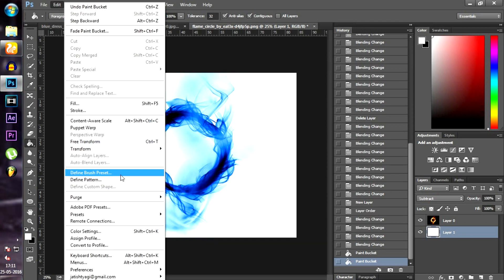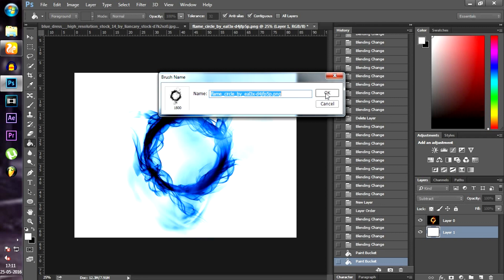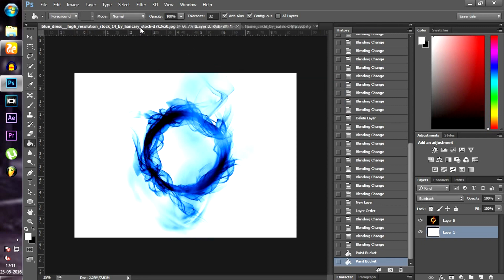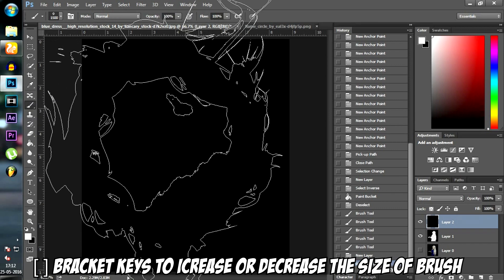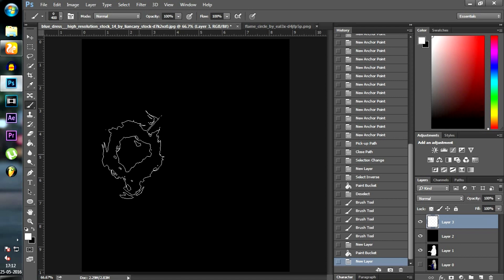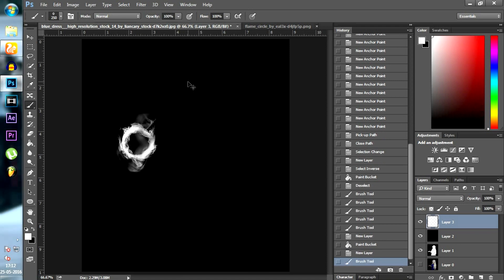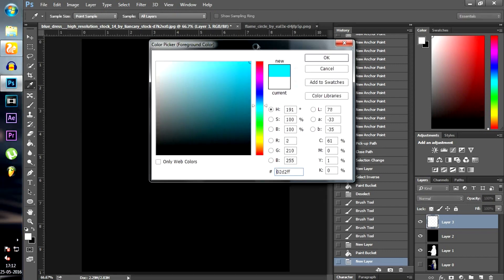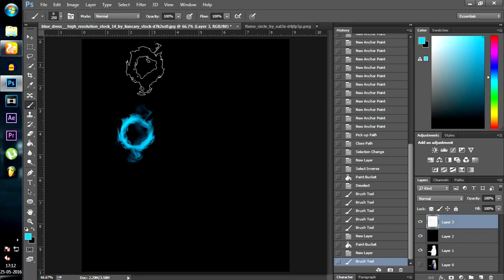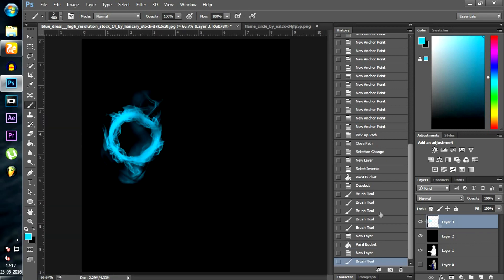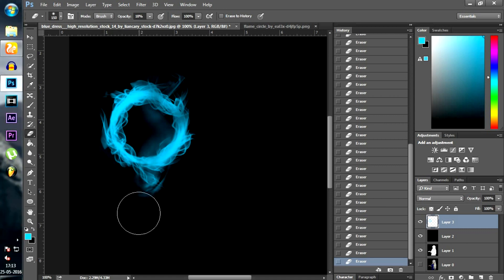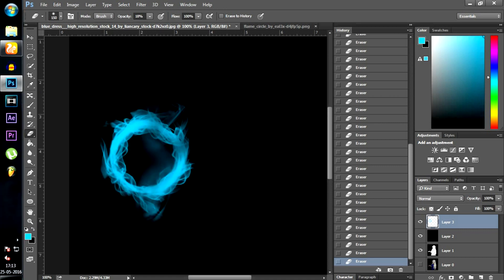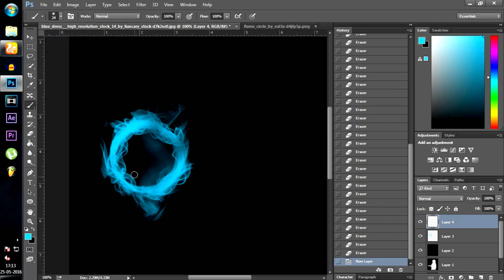Go to Edit and define brush preset. Now create a new layer and use the brush that you just made. You can choose any color you want — here I'll use blue color. Now choose the normal brush and create the center of the fireball.